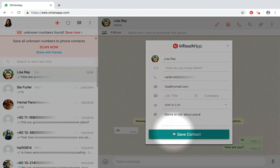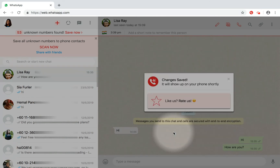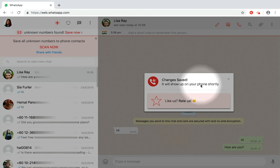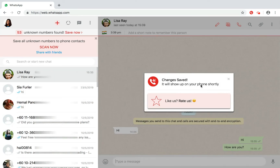When you are done, click on Save Contact. The contact details would automatically be updated in your phone book. It can take a few seconds to get updated depending on your internet speed.